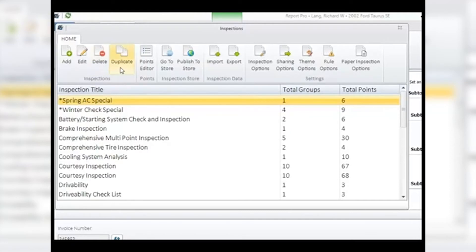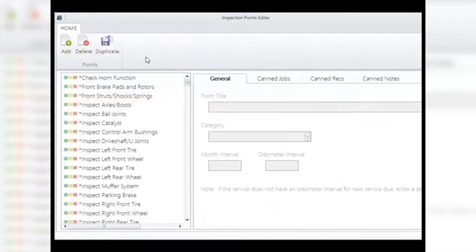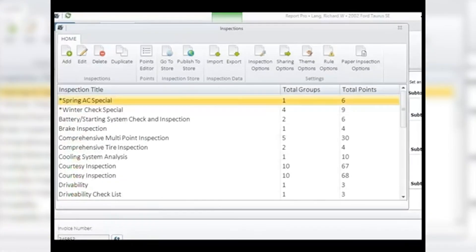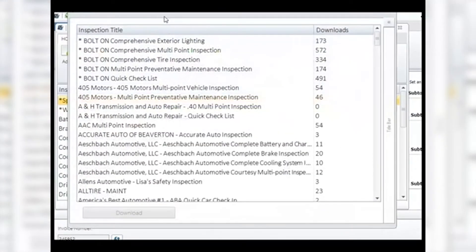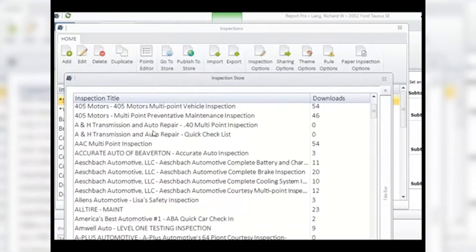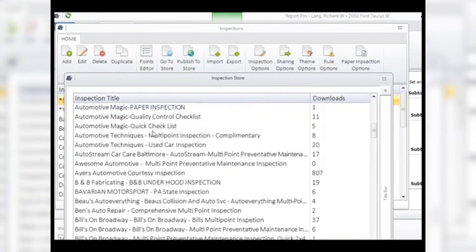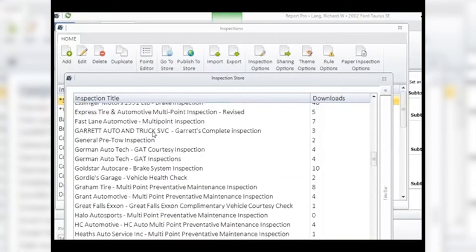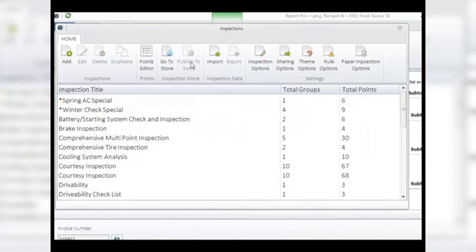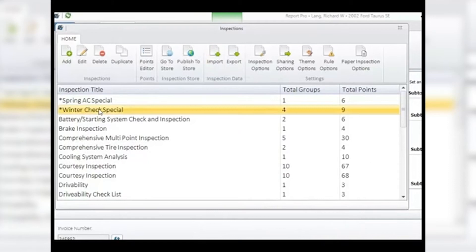Points has the point editor to create, modify, or delete individual inspection points. Don't be fooled by the name Inspection Store thinking you must pay for inspections — it's actually free. It's really a library where you can see inspections built by other shops that have uploaded them to share. You can even publish your own inspection to share if you wish. Note that the inspection points for each inspection are also available for you to use in your own inspections.